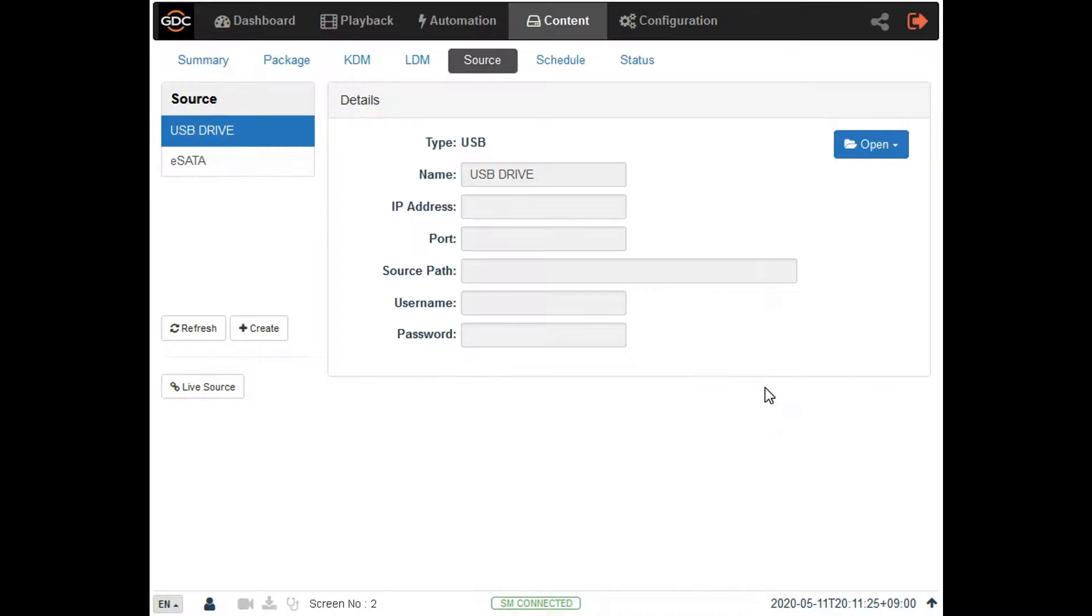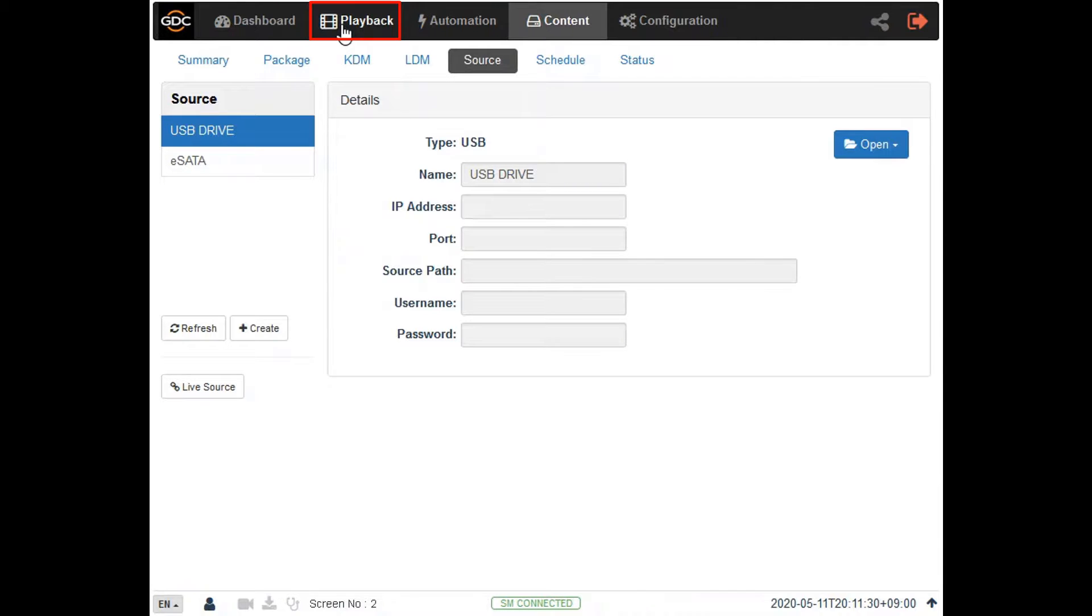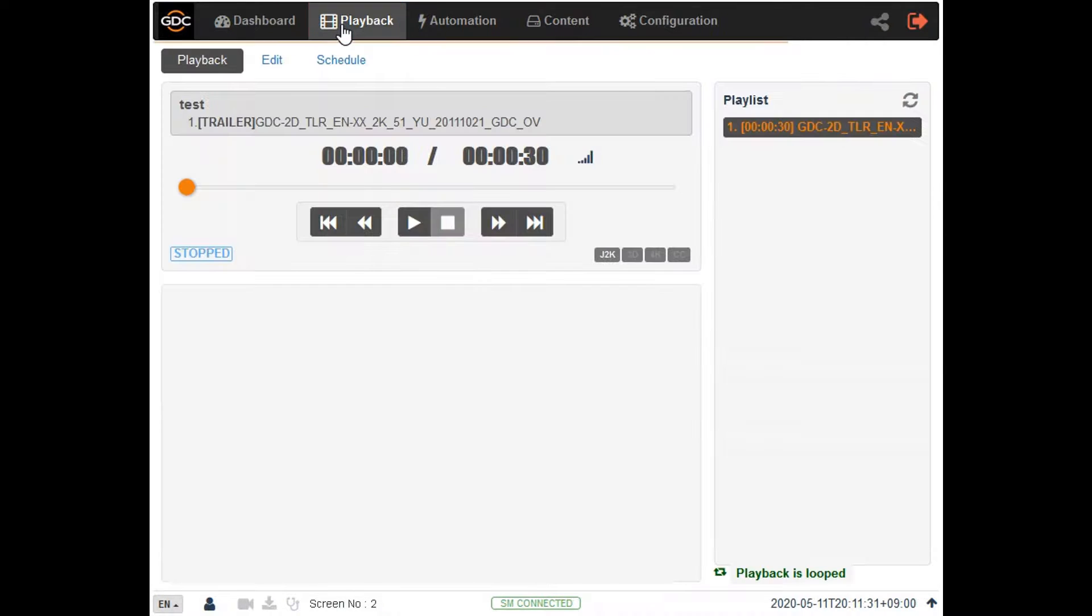Now that we know our content is ready, we can navigate to the playlist editor by clicking on the playback tab and going to the edit sub-menu.